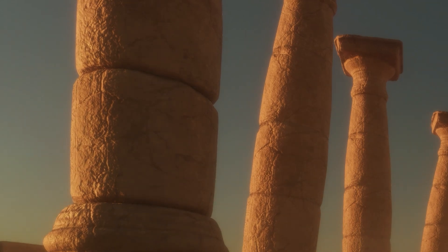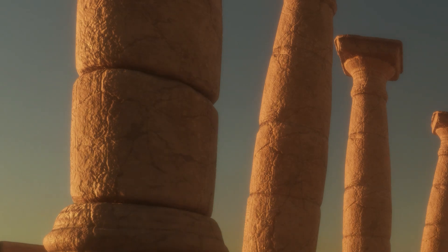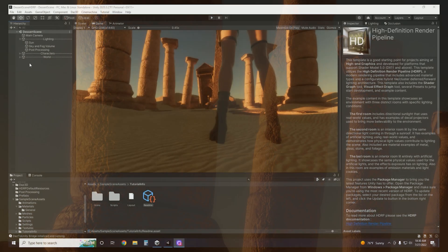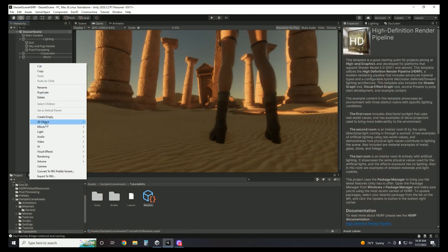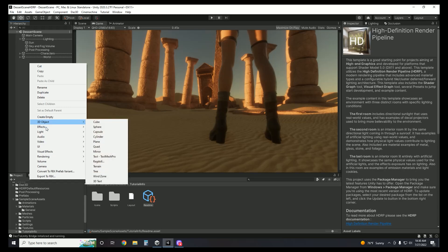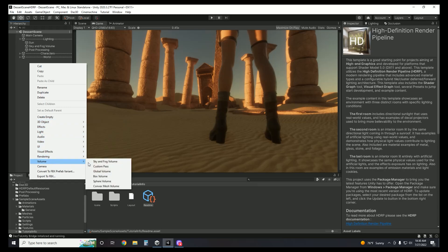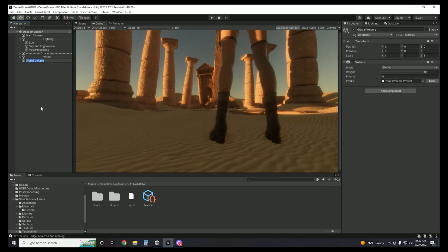The way that post-processing works in Unity HDRP is a little different than in some of the other render pipelines. But don't worry, I'm going to teach you how to set it up so you can add your own effects to your cinematics to truly make them pop. So we're going to come back to the hierarchy, right-click, go to Volume, and Global Volume. And I'm going to name this global volume Post-Processing.